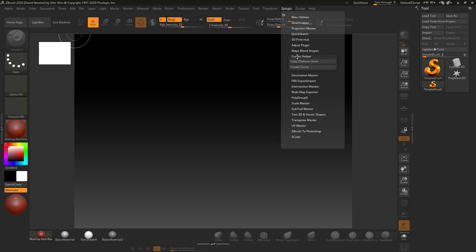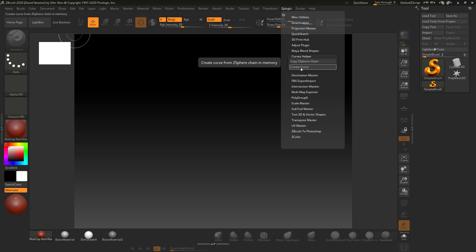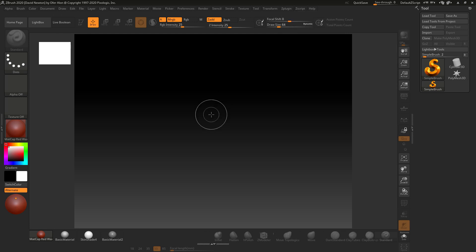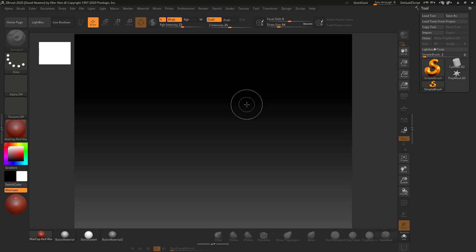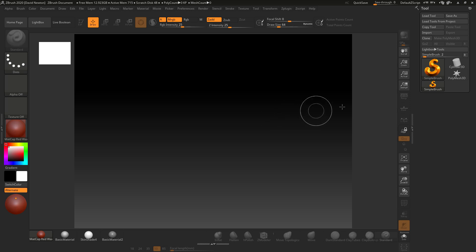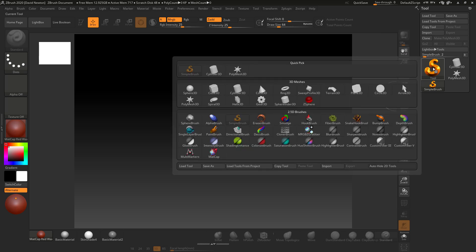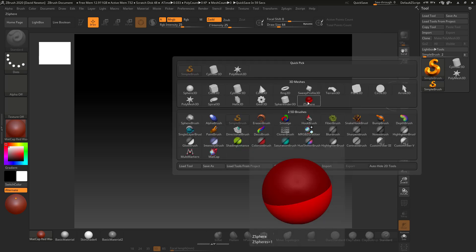Inside ZBrush, under Z Plugin, you'll now find a plugin called Z Curves Helper. It has two buttons: Copy ZSphere Chain and Create Curve. We're going to create a ZSphere chain, manipulate it, and then create a curve from it. There are other ways to do it — like using polygroups and running a curve along the edge — but this is a really quick and easy method.